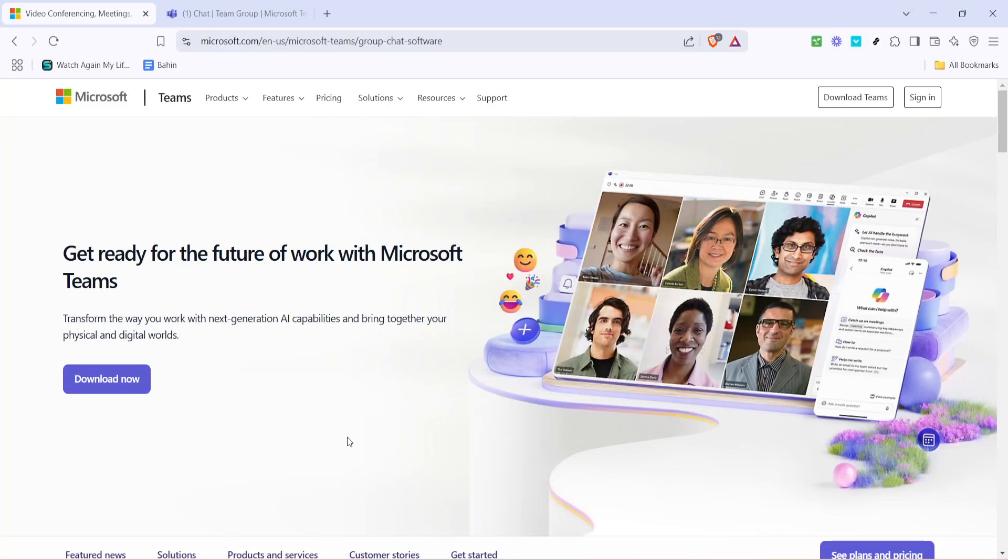In today's video, I'm going to teach you how to join a Microsoft Teams meeting using an ID and password. This process is straightforward and will help you connect with your team seamlessly, whether you're working remotely or just need to hop on a quick call. So, let's dive right in.